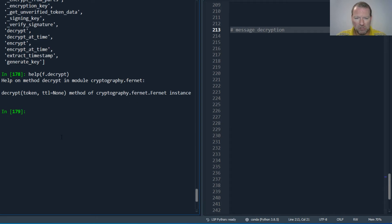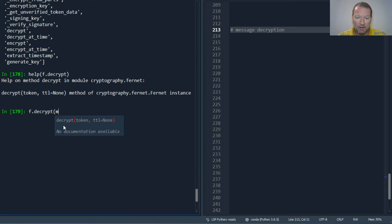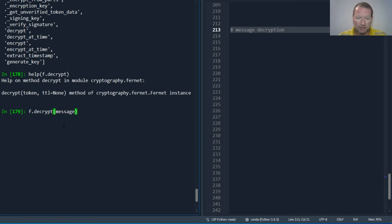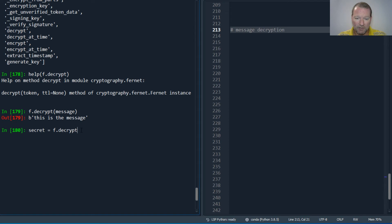Alright, so I literally go f.decrypt and I pass in the message. Okay, wow. Alright, so if I wanted to do that again, secret, then f.decrypt because right now I'm just printing it out, and then pass in message.